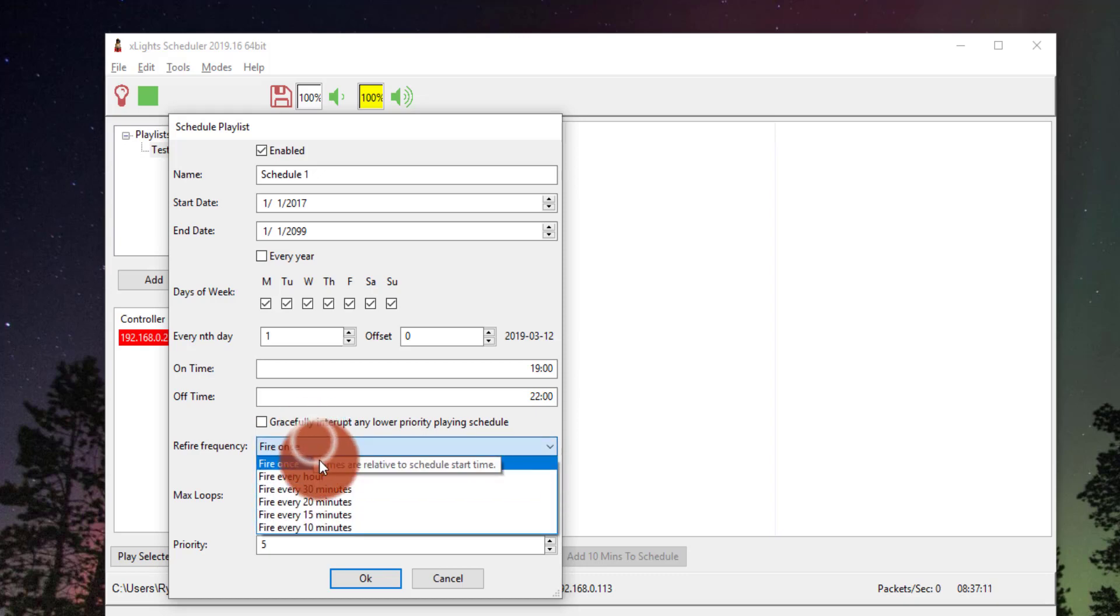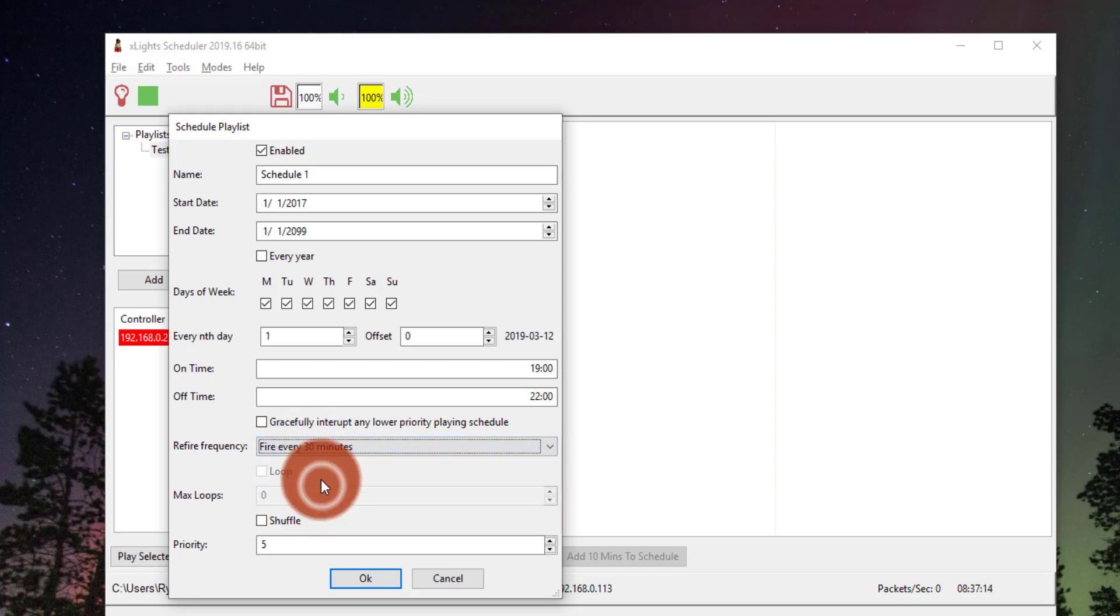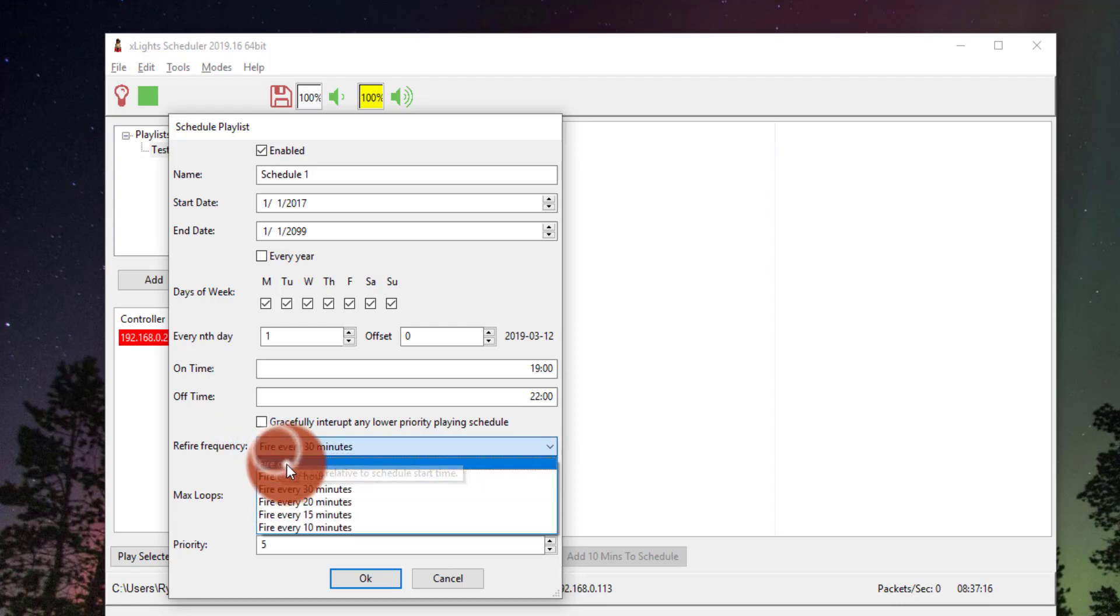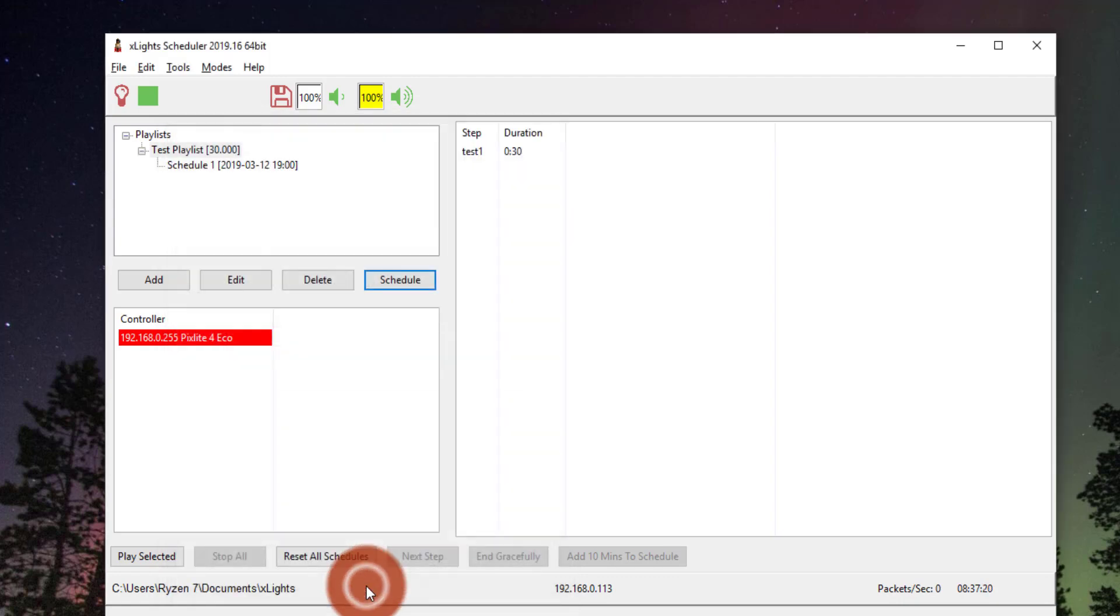Or if you have a show that's about an hour long or about 30 minutes long, then you can have it go every 30 minutes. Totally your choice. We'll press OK.